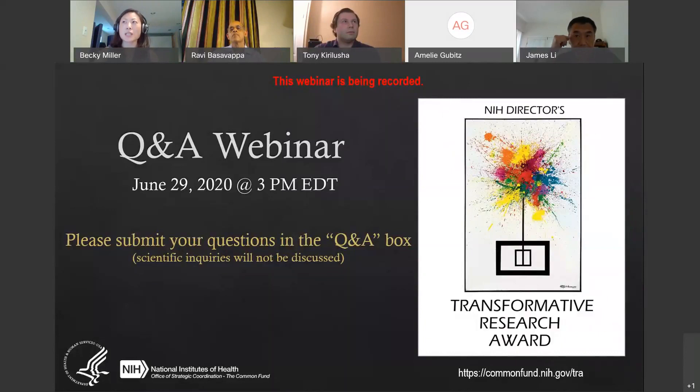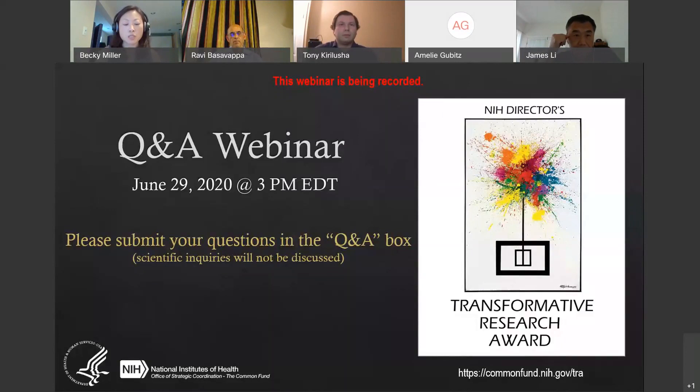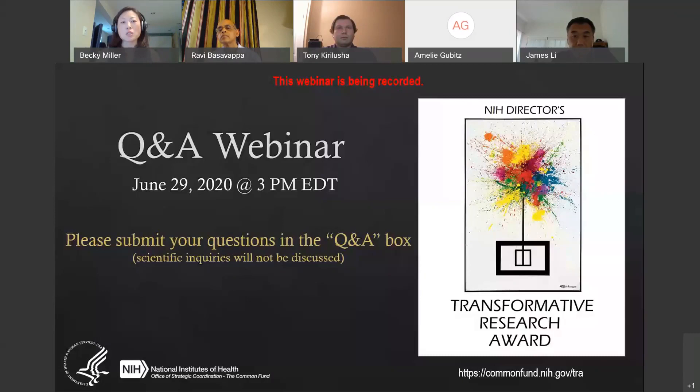Thank you everyone for joining us for the NIH Directors Transformative Research Award. We have a great panel for you today to help answer your questions. We are going to primarily focus, after some brief presentations, on questions that were submitted to our email box. However, as we go through the discussion, if questions pop into your head, feel free to submit them to us. You can do that on the WebEx Q&A box.